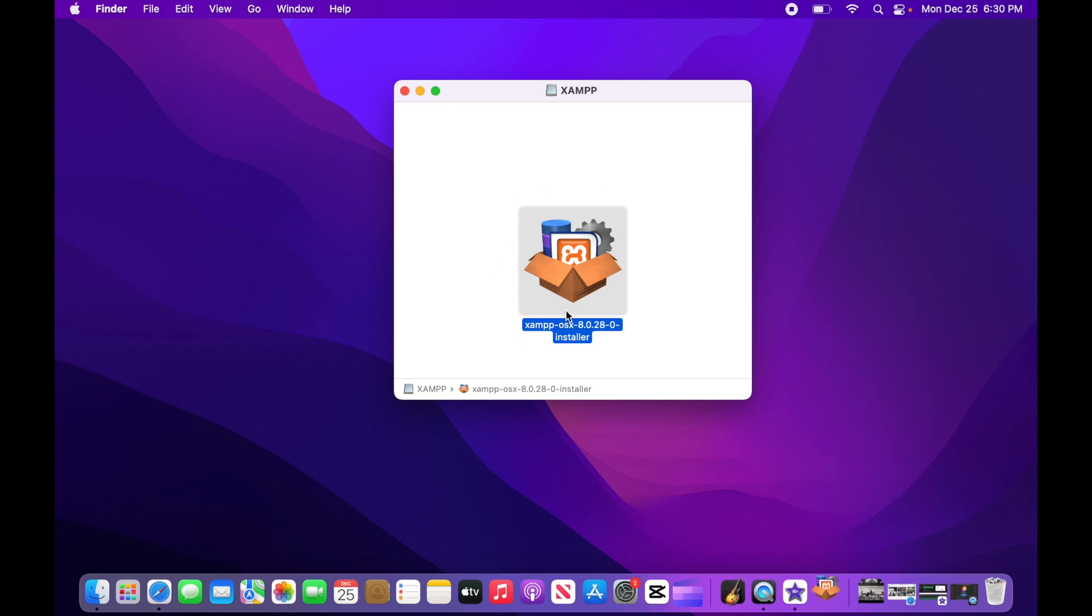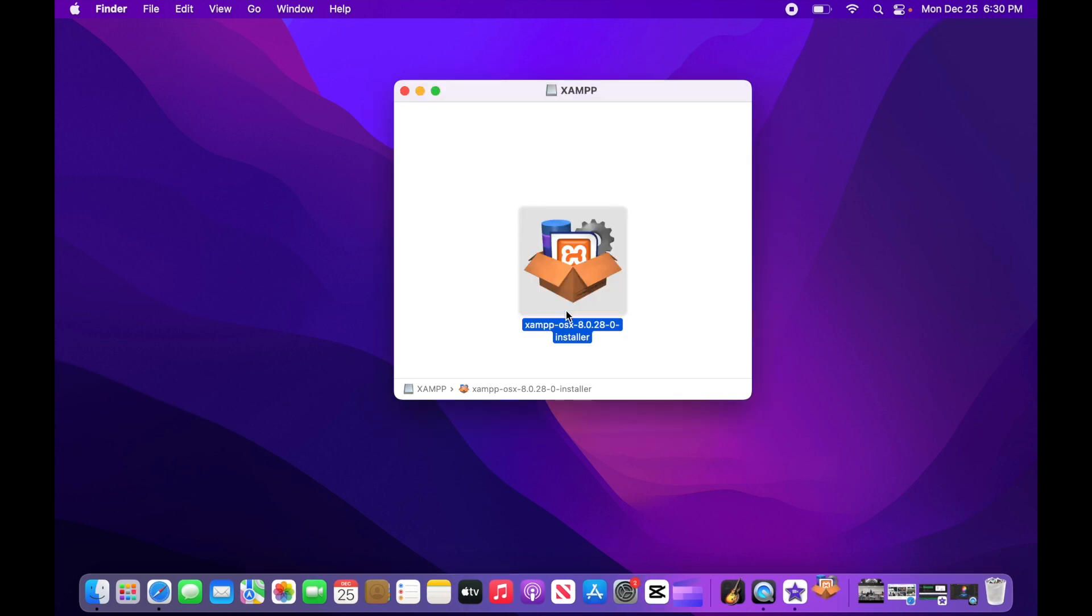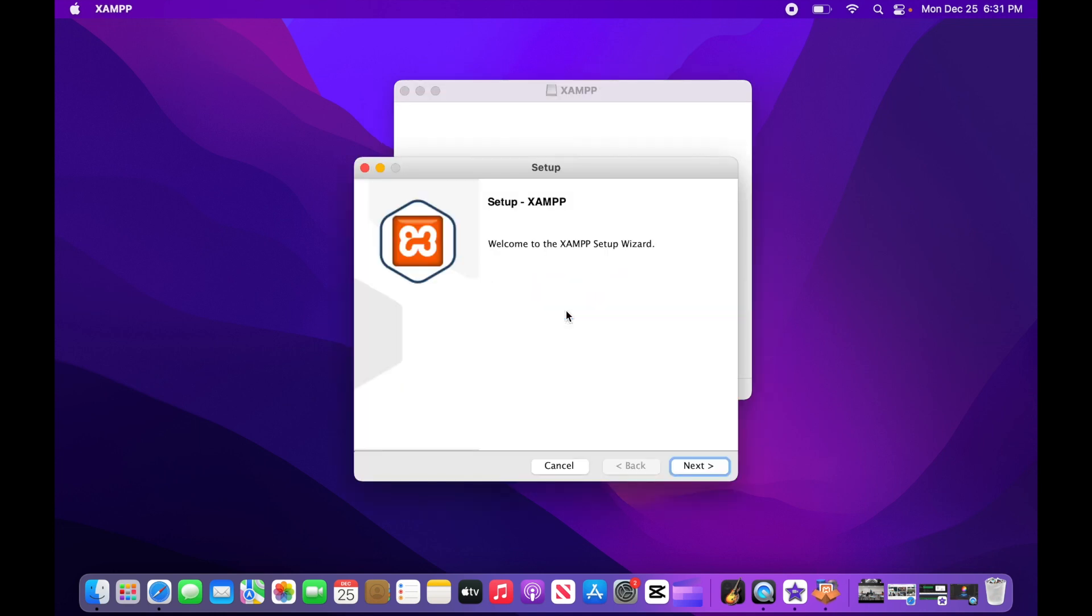Now double click on the installer and you'll be prompted to enter your laptop password. Once you've done that, the installer should launch, allowing you to proceed with the setup.